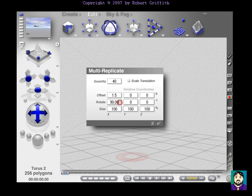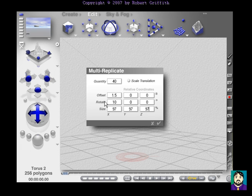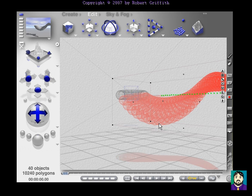And again, 10, 0, 0, 97, 97, 97, and I'm going to click OK, and I have this horn.